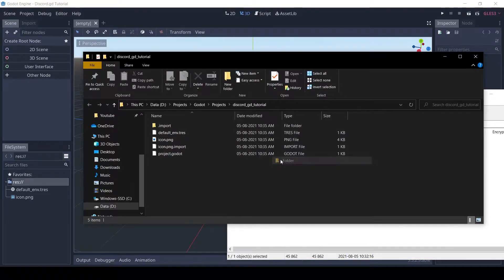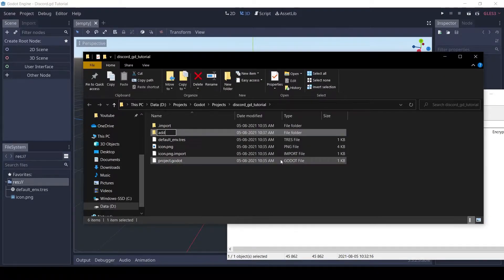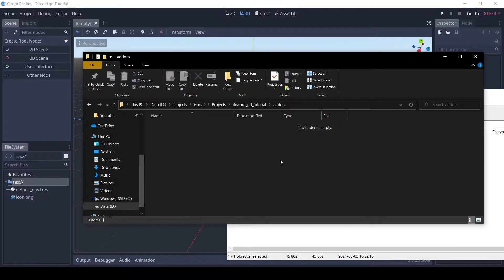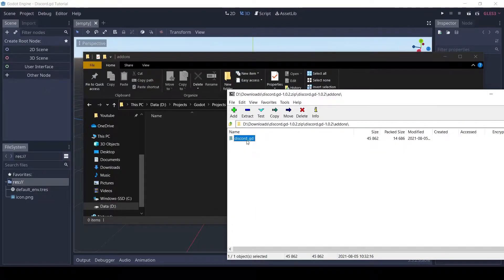Make a folder called add-ons in the root of your Godot project if it doesn't exist, and copy the Discord.gd folder to the add-ons folder.